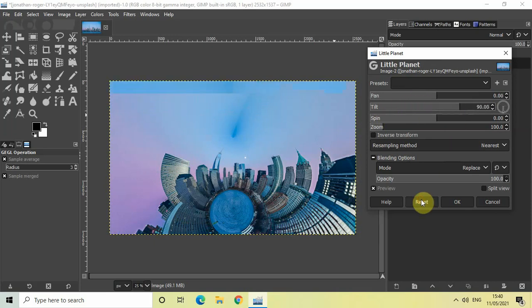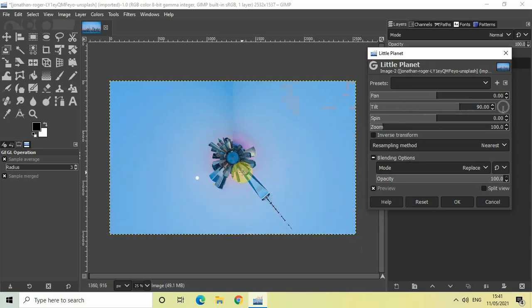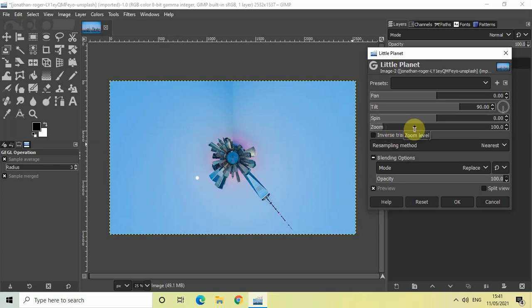As you can see, this is my little planet right here. If you want, you can zoom in your little planet using the Zoom option available here. Currently the zoom value is 100. If I increase the value from 100 to somewhere around 150, you'll see that my little planet has been zoomed.